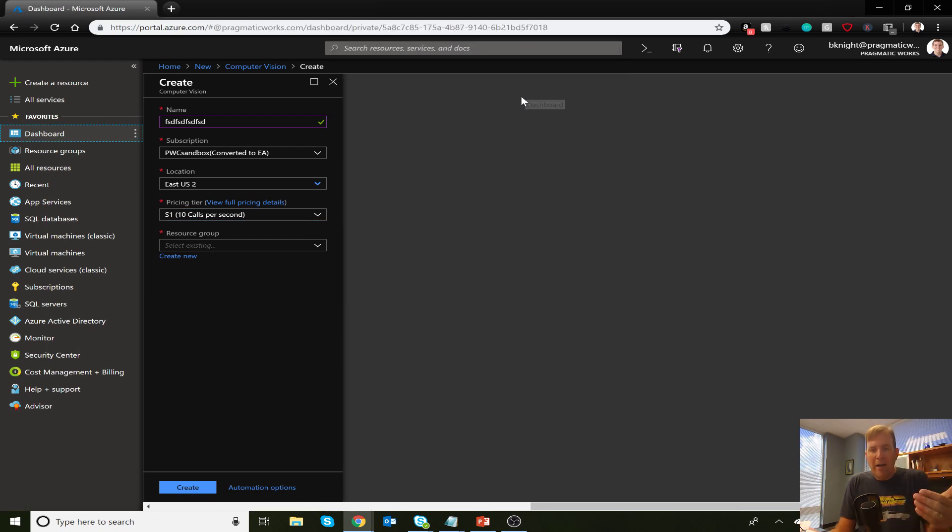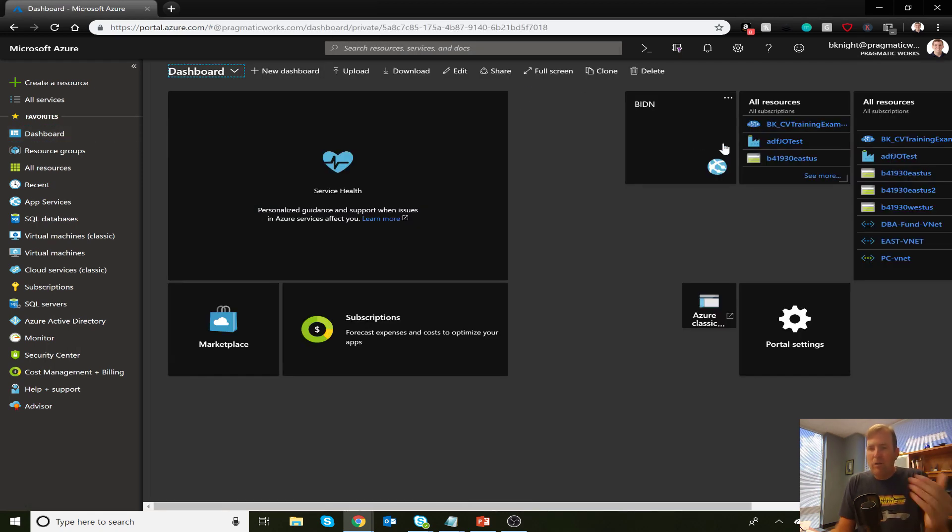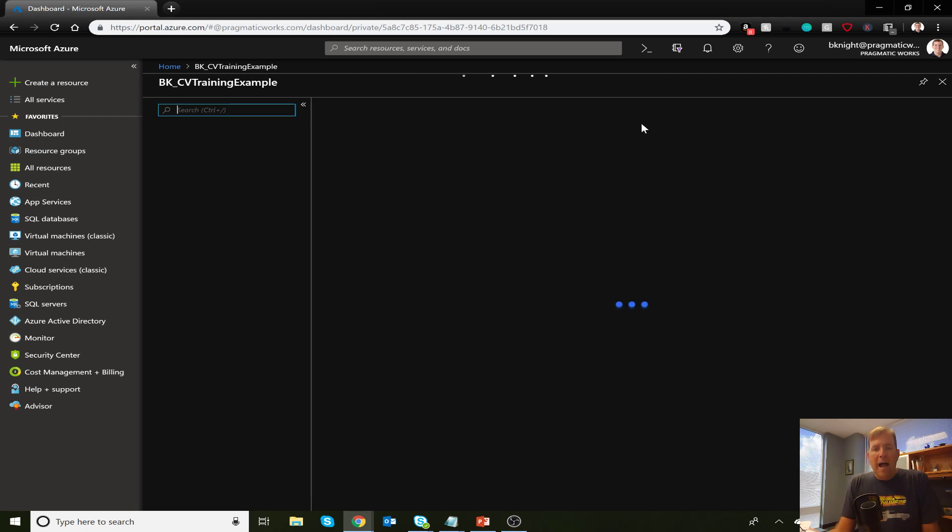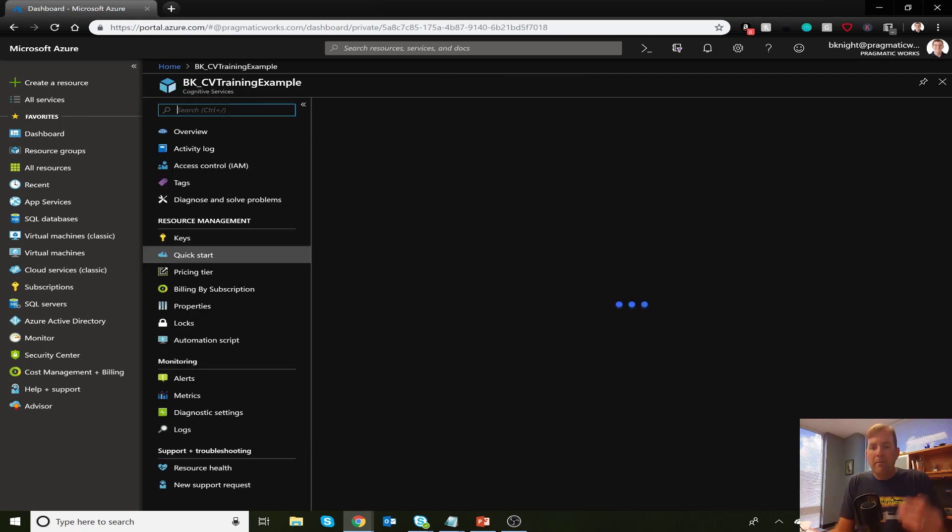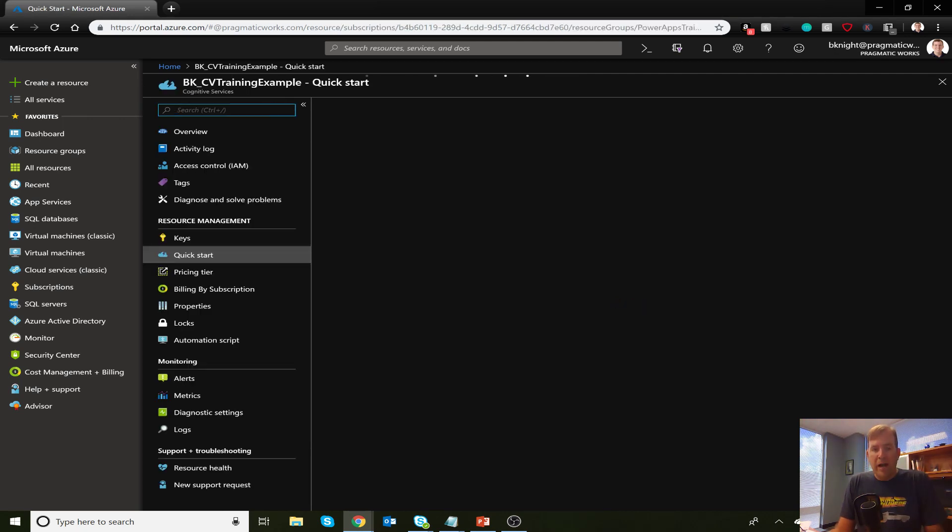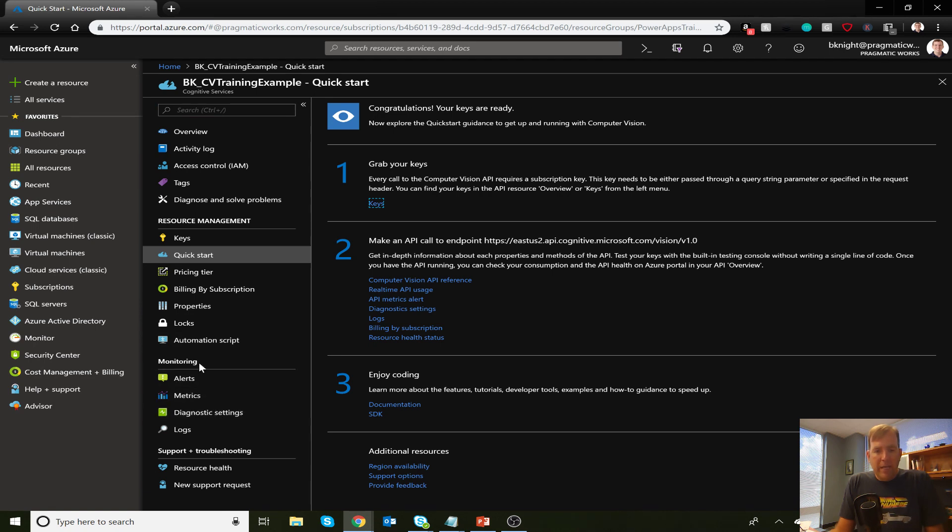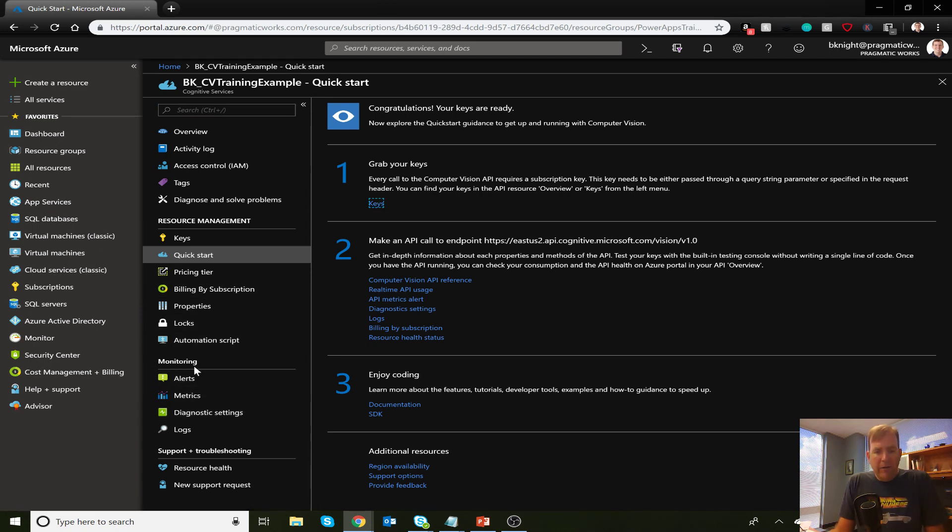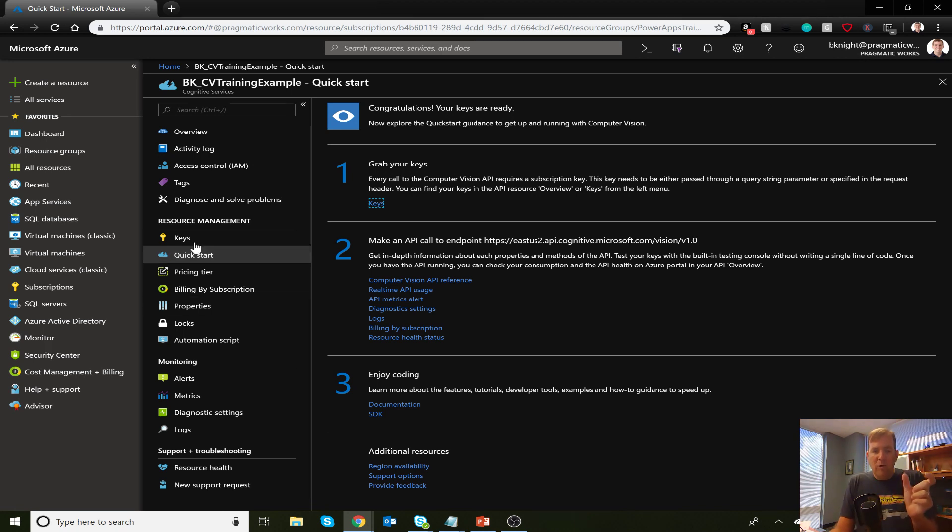After I go through and create it like you see here, it's only a few seconds to create it. You'll go back to your example, your computer vision item, and then you'll click on the keys area. So you hit show keys right here, and it'll give you a key that you're going to use when you create the connection. This is going to work in one of two ways. You might decide to do this through a Flow, Microsoft Flow, where you send all of your SharePoint items through, and maybe as you're uploading a SharePoint, you want to automatically document those. You might also decide to just do it right inside of Power Apps.